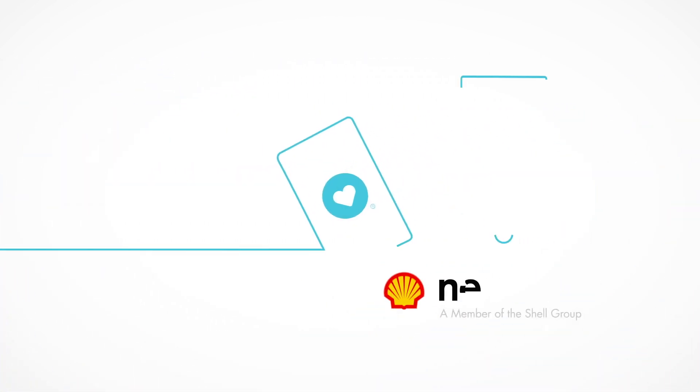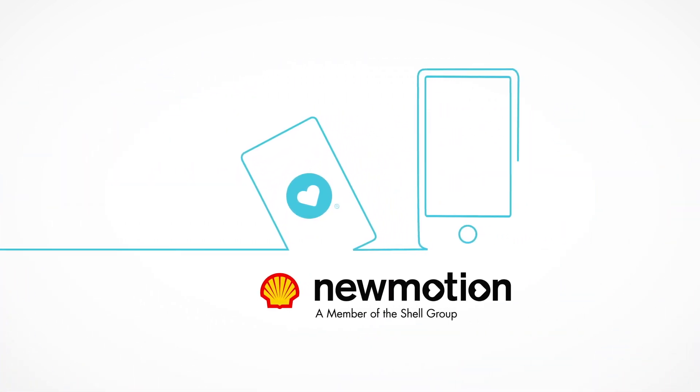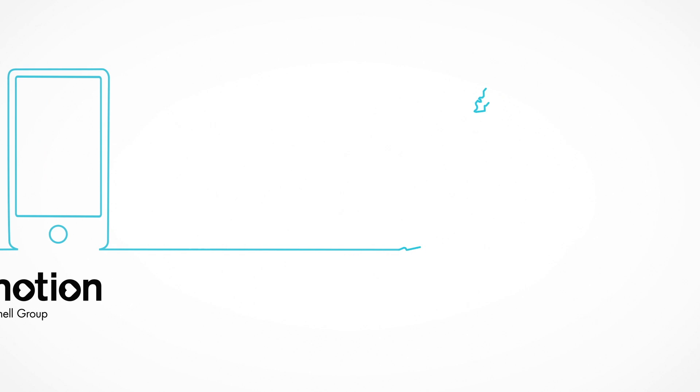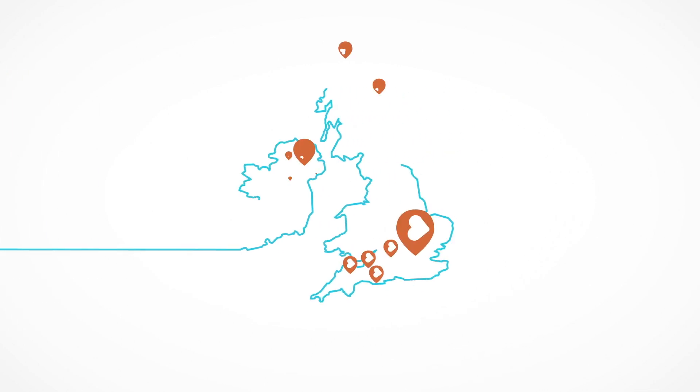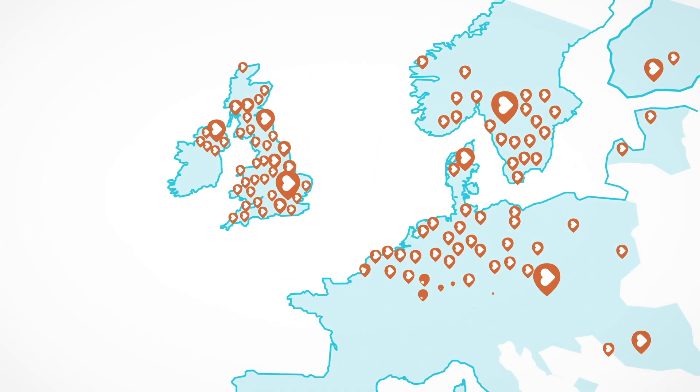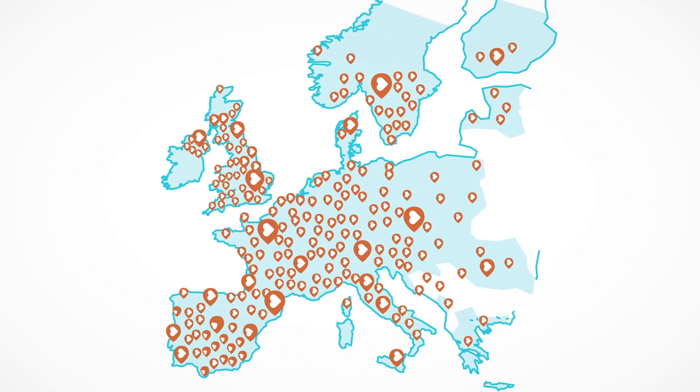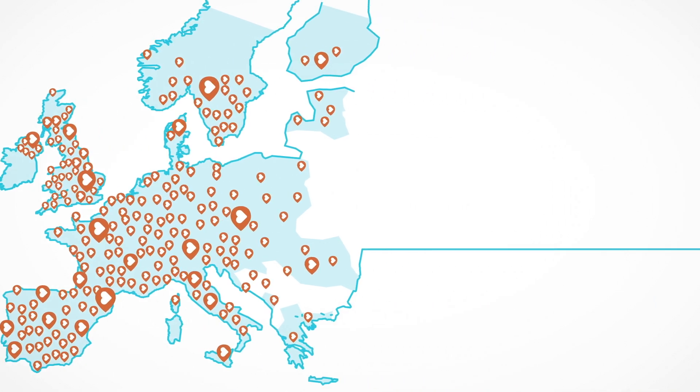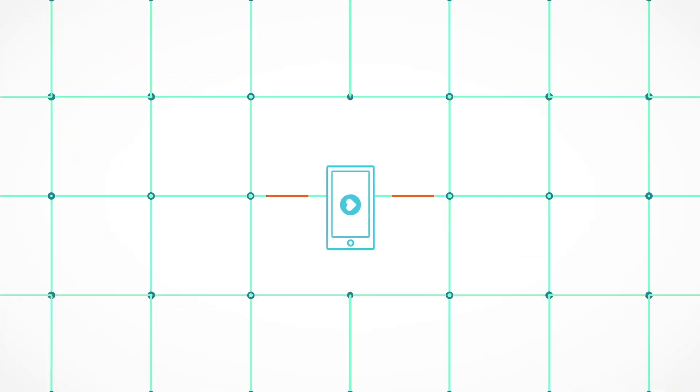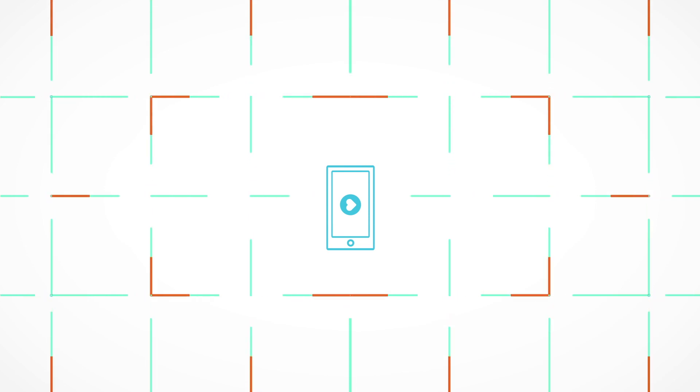You'll also receive a charge card that you can use at any one of the thousands of public charge points we have across the UK, as well as hundreds of thousands across Europe. Easily find and navigate to charge points in our ever-growing public charging network via the app.